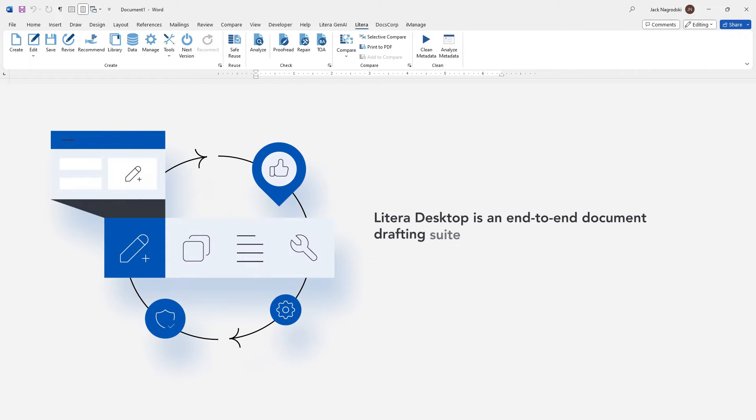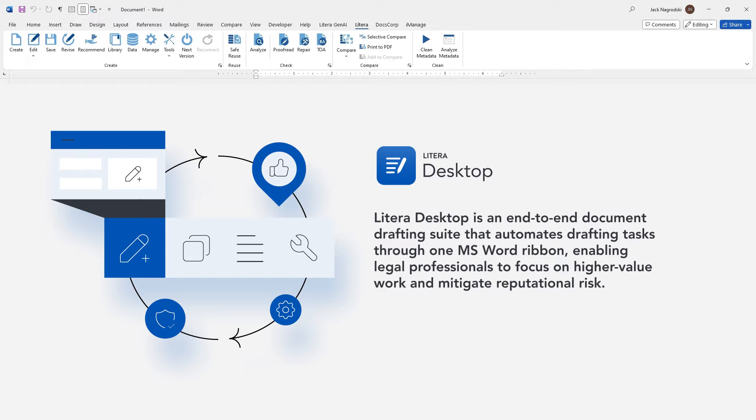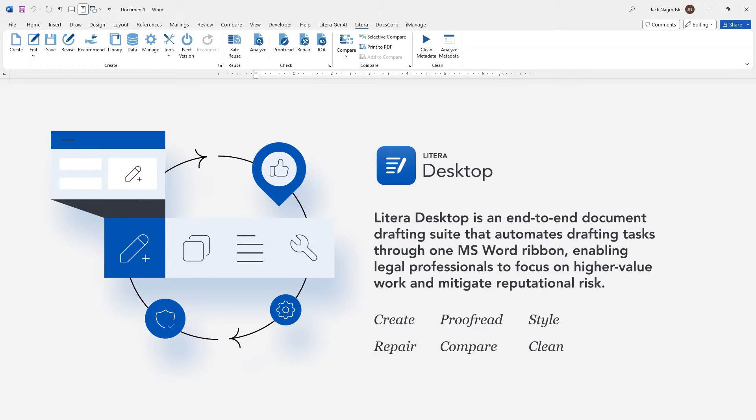Latera Desktop is an end-to-end drafting suite that sits in Microsoft Word and lives on one ribbon and automates the repetitive drafting tasks. It allows legal professionals to easily create, proofread, style, repair, compare, clean, and publish documents.